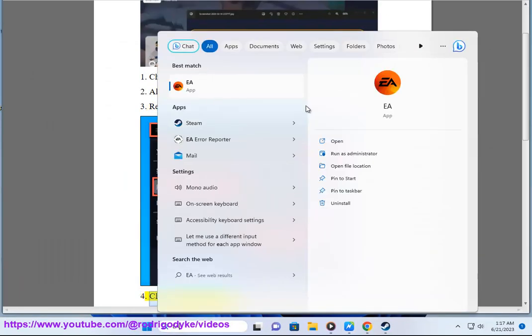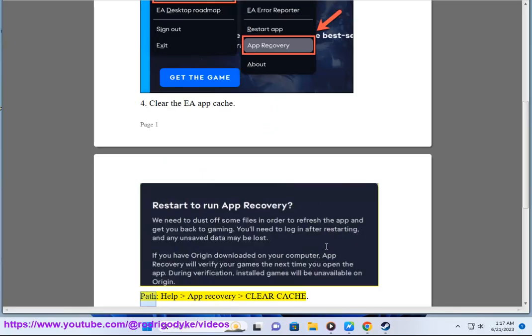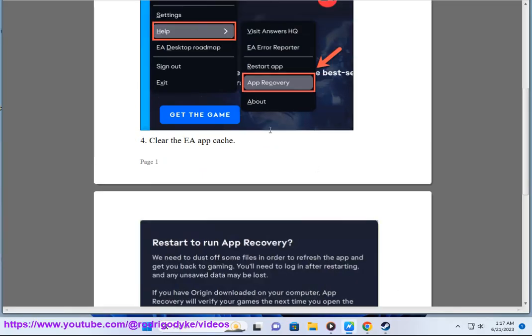4. Clear the EA app cache. 5. Help and recovery: clear cache. 6.